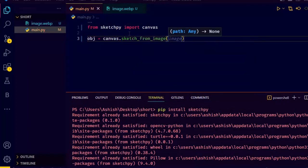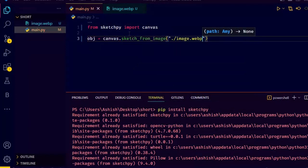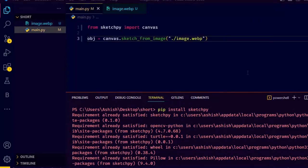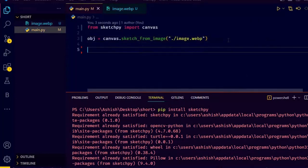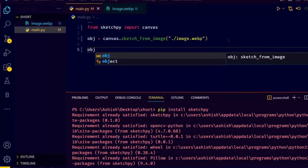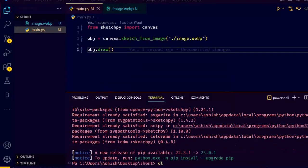And that's it. Now the only thing remaining is to draw. So just object.draw and run your file. Now just run the code.